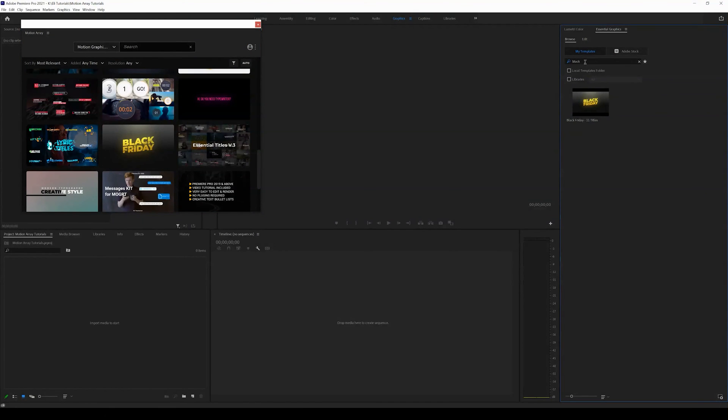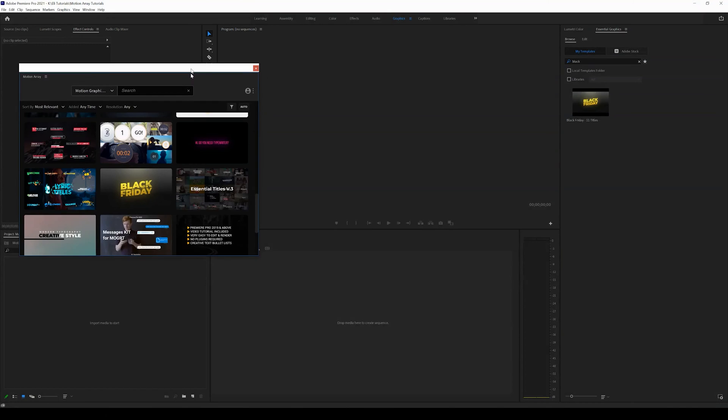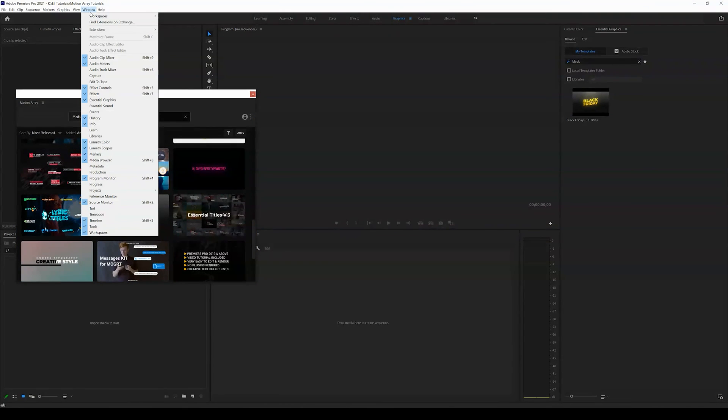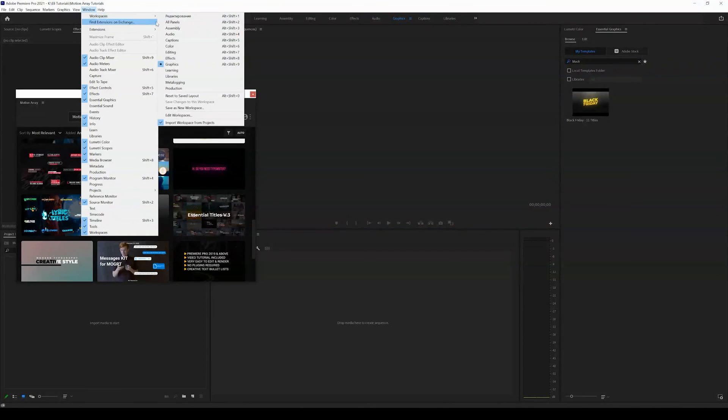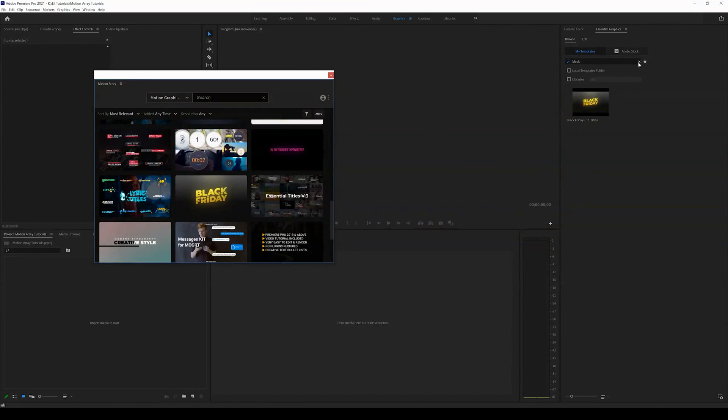And so then you can come over and search for it in your essential graphics panel. If you don't see your essential graphics panel you can come up to windows and make sure that essential graphics is selected or you can change the workspace to graphics which I already have set up here. And then go ahead and search for your motion graphics template and it will show up.